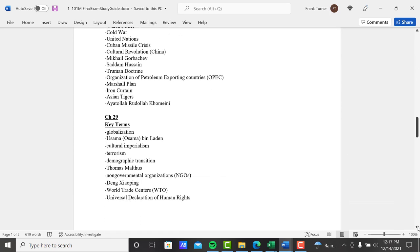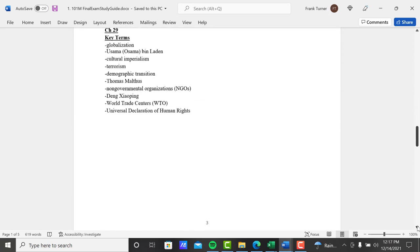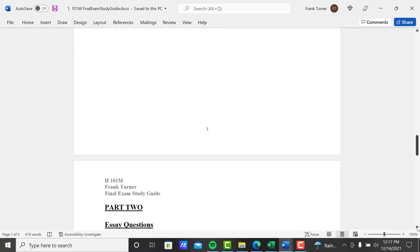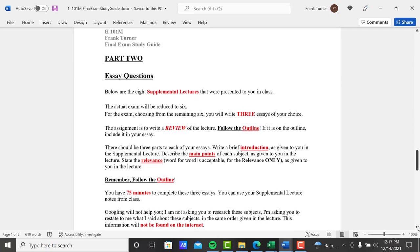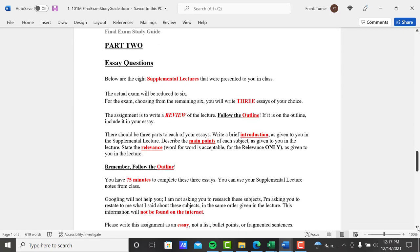So going into the second part of the exam, part two essay questions. Again, this is about supplemental lectures. There's eight presented to you in the class, and we'll get to those at the end here. Like the midterm, I'll reduce the eight to six. When you open the exam, that will be the first time you'll see what six are available. You then choose from the remaining six and write three essays.